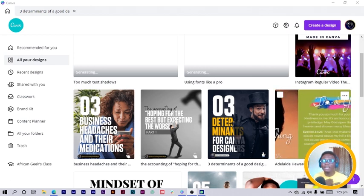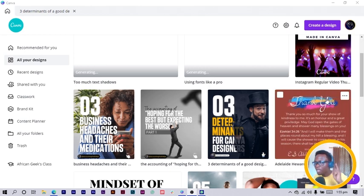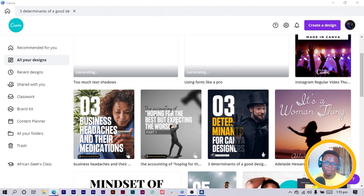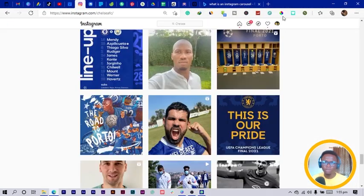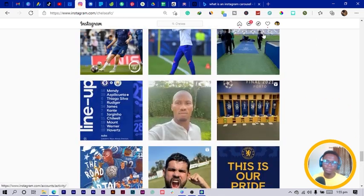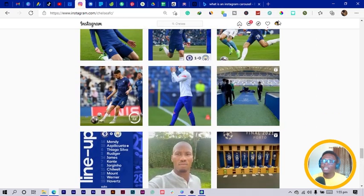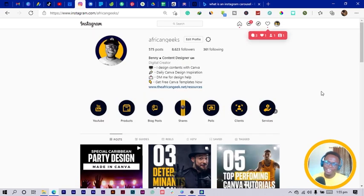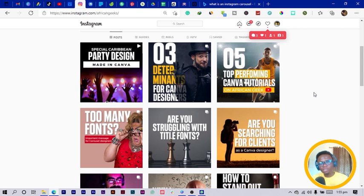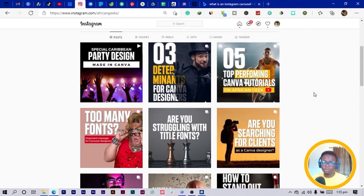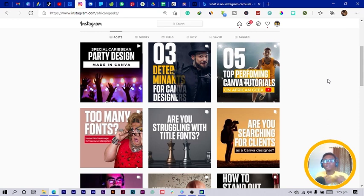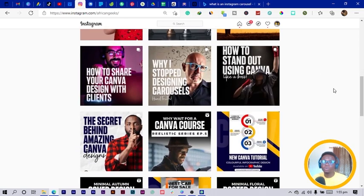Okay so here we are in Canva, and one thing I want to explain — let me just go into Instagram where I have a lot of my carousels. This is the thing with carousels: when you are about to design your carousel, just ask yourself which emotion do you want to send out to your audience. It's one of the most important things, because once you know the type of emotion you want to send out it will help you choose the photos, the font, the colors, and all of these things.